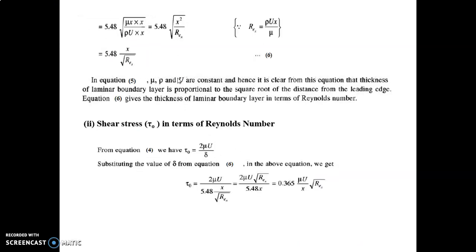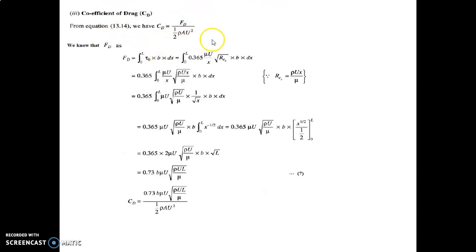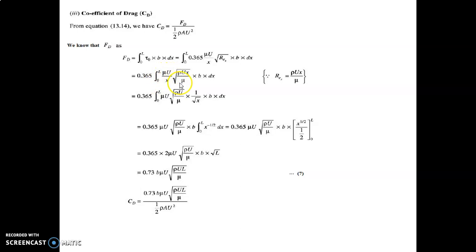The coefficient of drag: CD = Fd / (½·ρ·A·U²). We know Fd = ∫₀^L τ₀·B·dx. Putting the value of τ₀, Fd = 0.365 · ∫₀^L (μU/x) · √(ρUx/μ) · B · dx. After solving, we find Fd = 0.73 · B · μU · √(ρUL/μ).